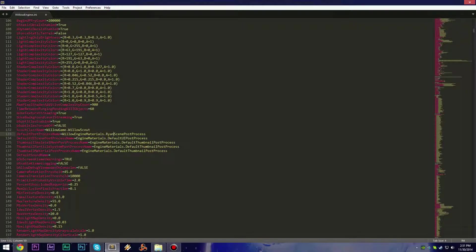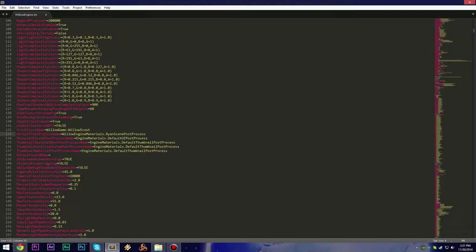Once you've done that, you've successfully disabled black outlines in Borderlands the Pre-Sequel. See you in the next one.